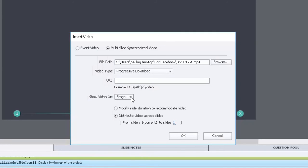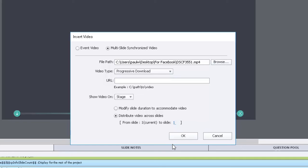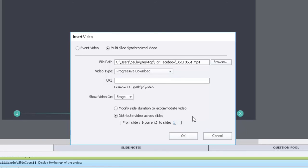And of course the default is to distribute the video across slides and there's actually no need for that. You could say that well I want the next five slides to show this video and that would be a way to actually give you some additional navigation controls.